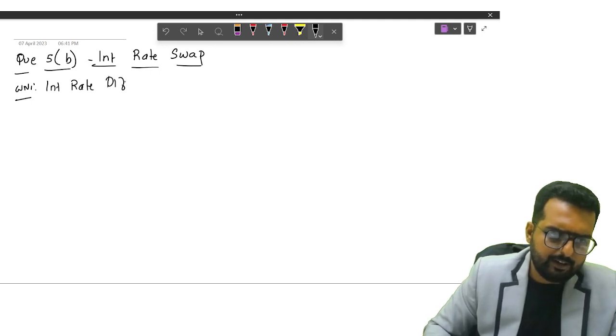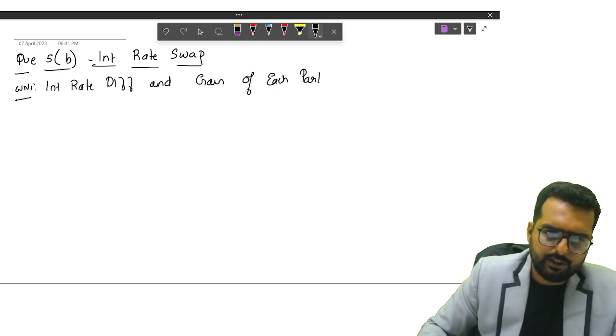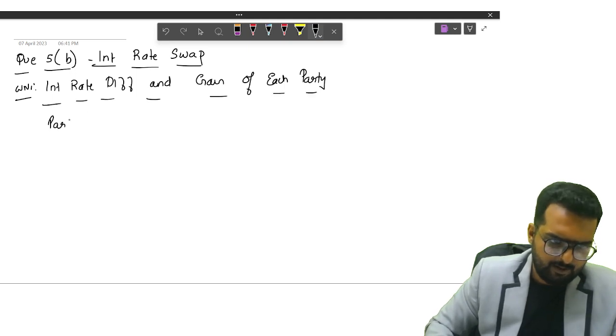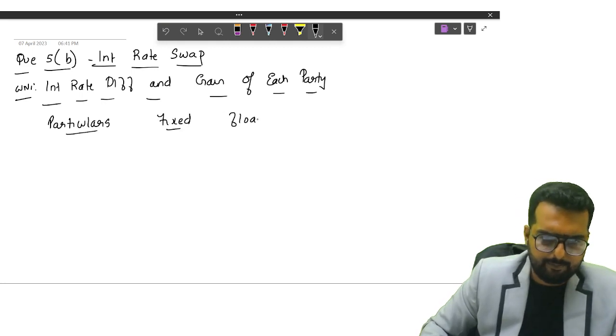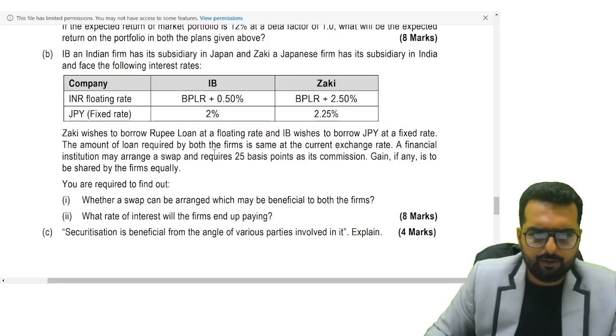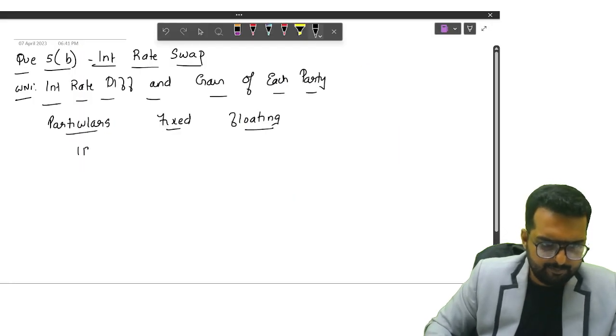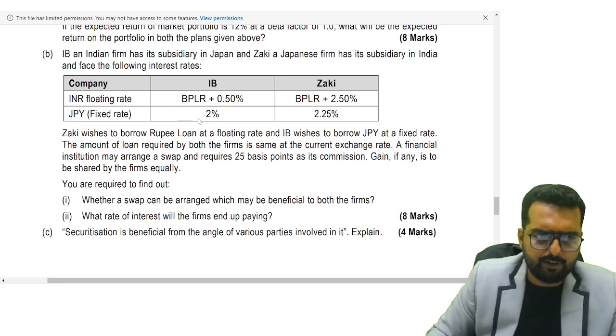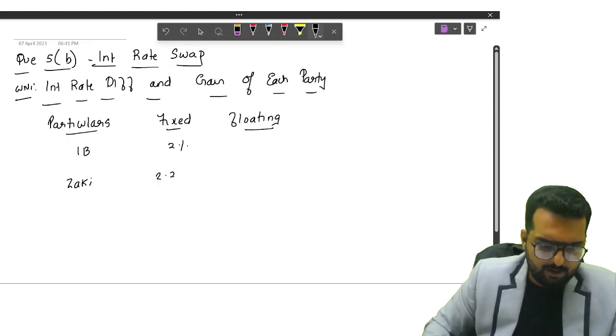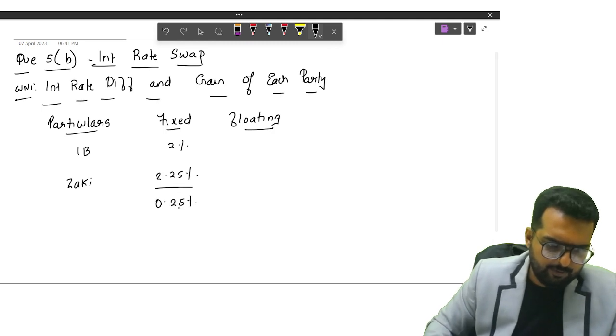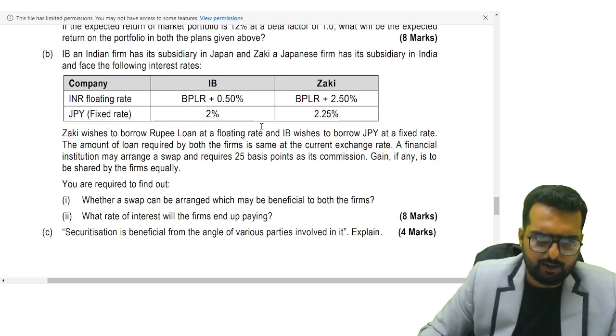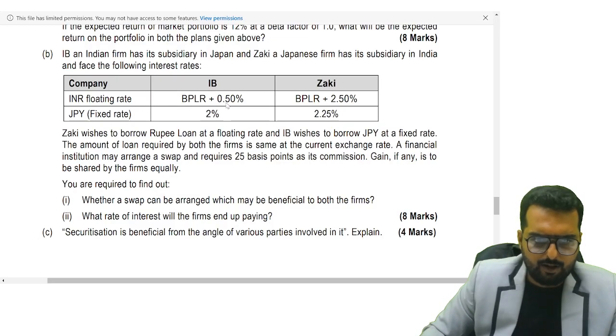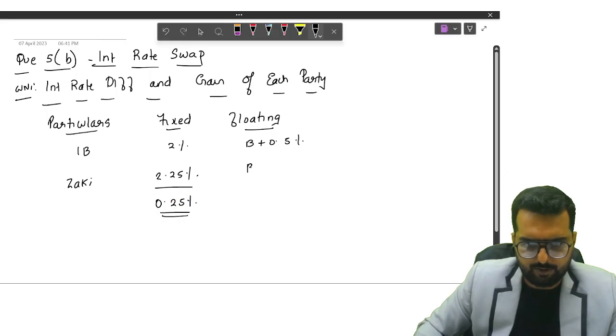Particulars, fixed, floating. First fellow is IB, second fellow is Zaki. IB fixed rate is 2%, 2.25%, differential is 0.25%. Here it is B plus 0.5 for IB and other one is B plus 2.5.